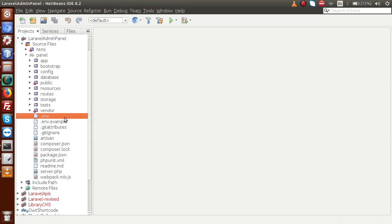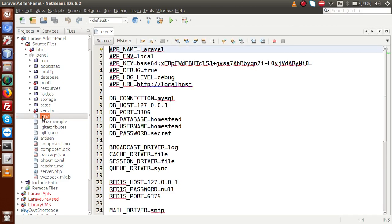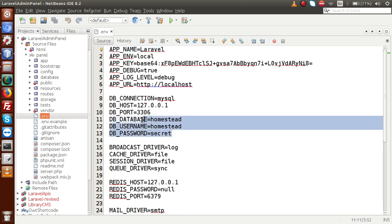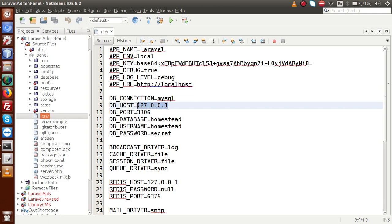Back to the editor — I have the project imported inside NetBeans. To configure our database connection, I'm going to open the .env file (not .env.example). Inside this file, we can find database connection strings with parameters we need to change according to our database configuration. First, we have to change the host — we are at localhost, so this is fine.